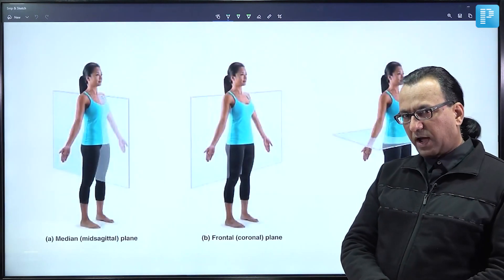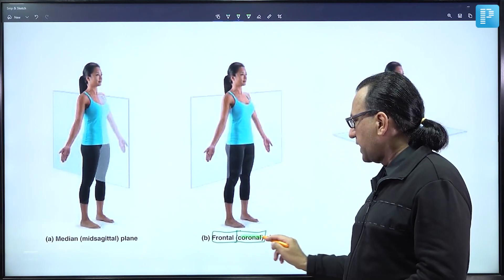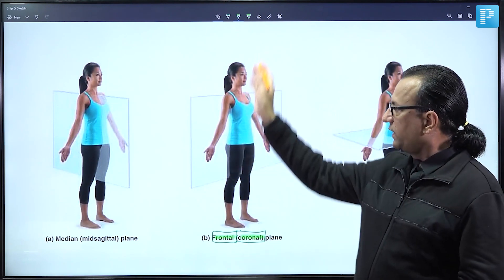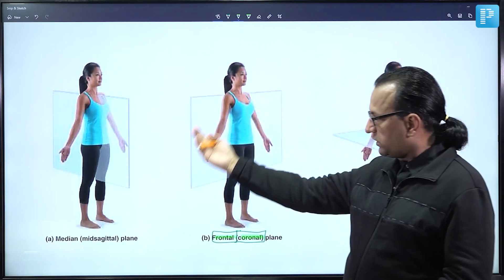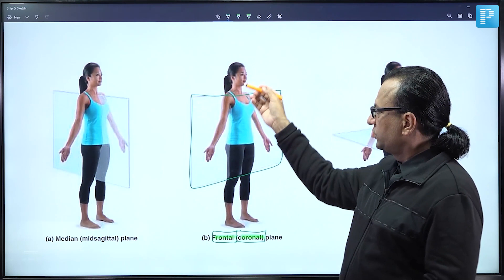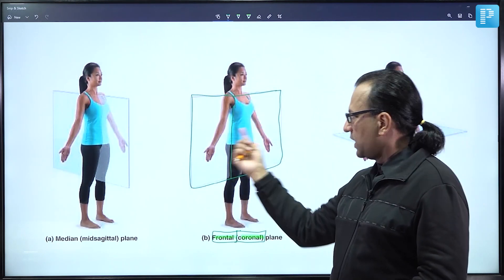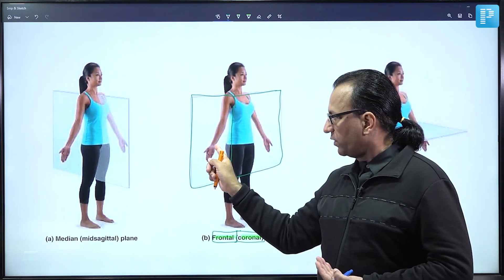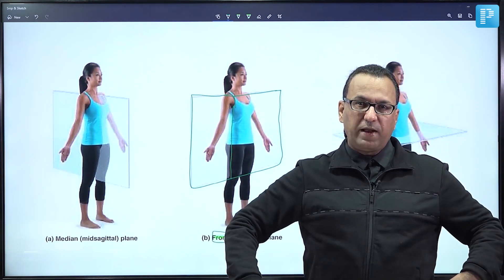The frontal plane or the coronal plane is an anatomical imaginary plane that divides the body into two parts — anterior and posterior. For example, the pubis bone will be anterior whereas the sacrum bone will be on the posterior. The plane passing from right to left is the coronal plane.